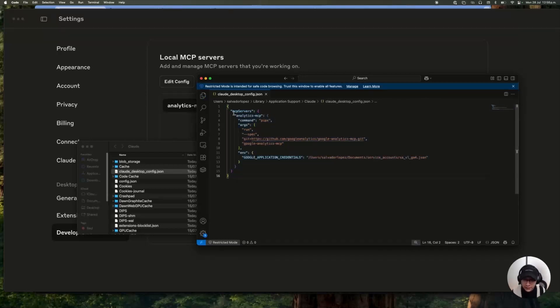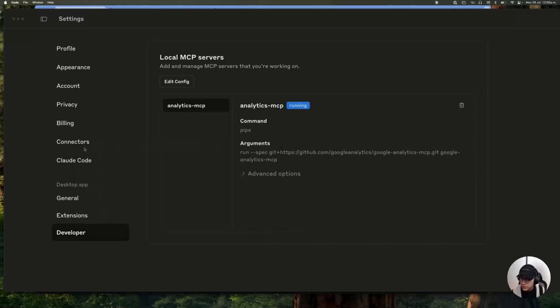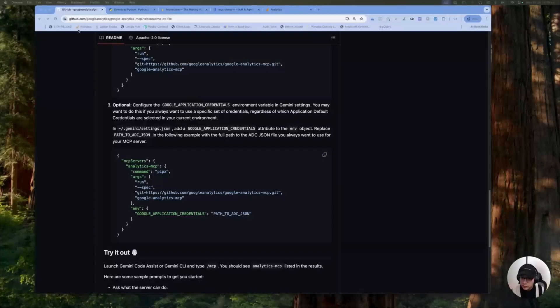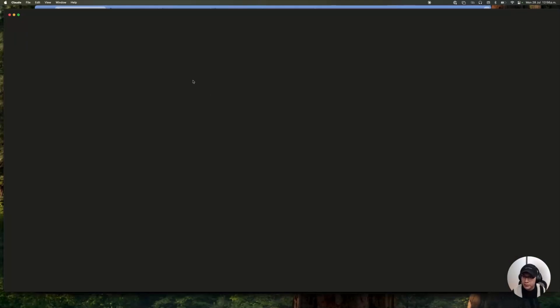We're going to close this, close this, and you must close even Cloud again. So I'm going to close and I'm going to open Cloud.